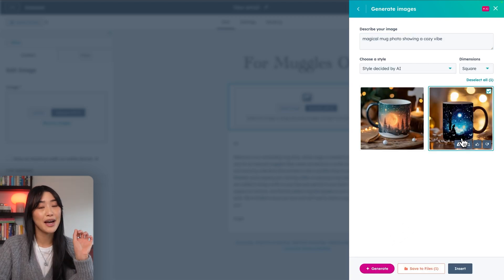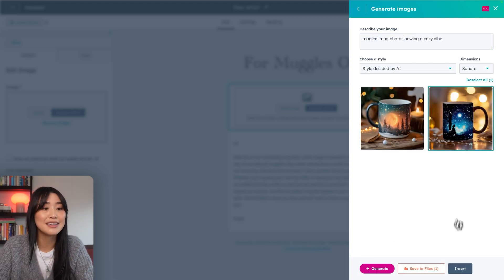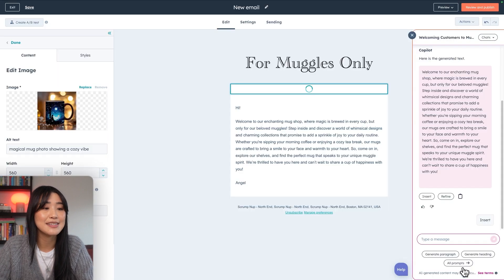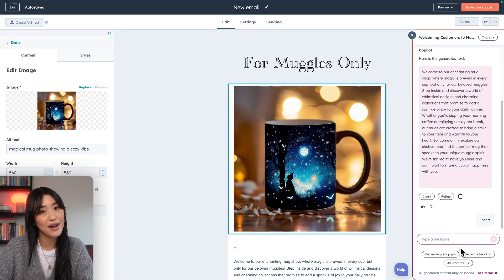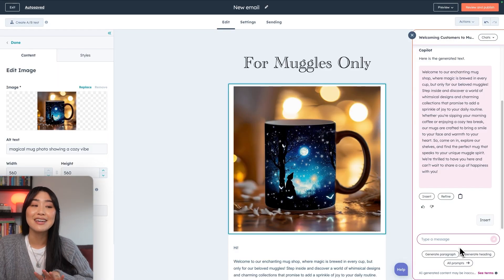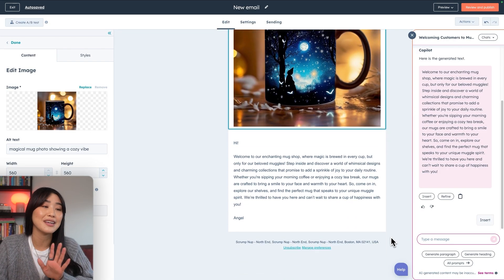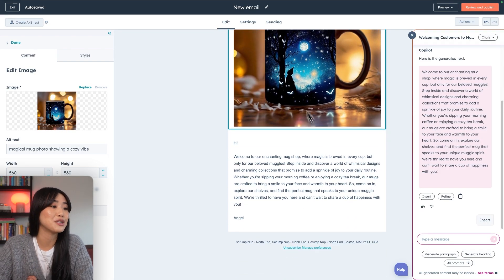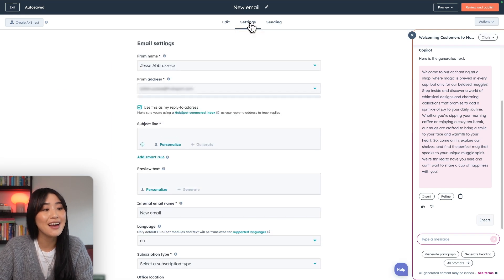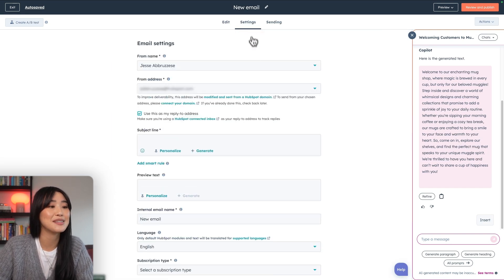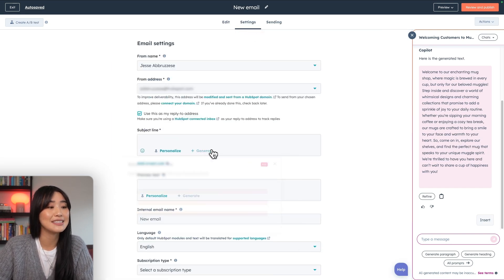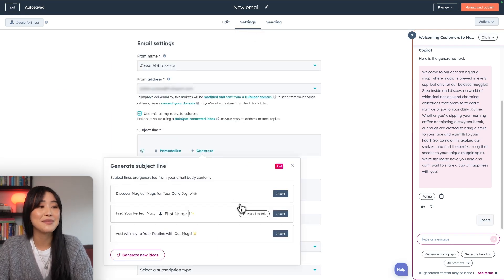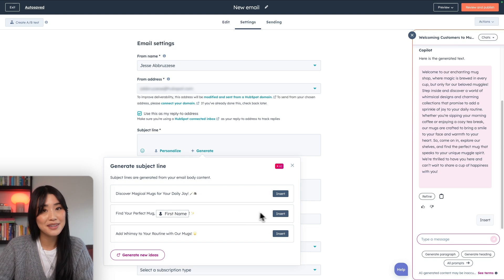That is absolutely perfect. So we're going to take this and insert that as well. The copilot AI feature is built in all throughout the editor. So if you want to use it to write your subject line, you can do that as well. Hit generate. I like the second one. So I'm going to insert that one.